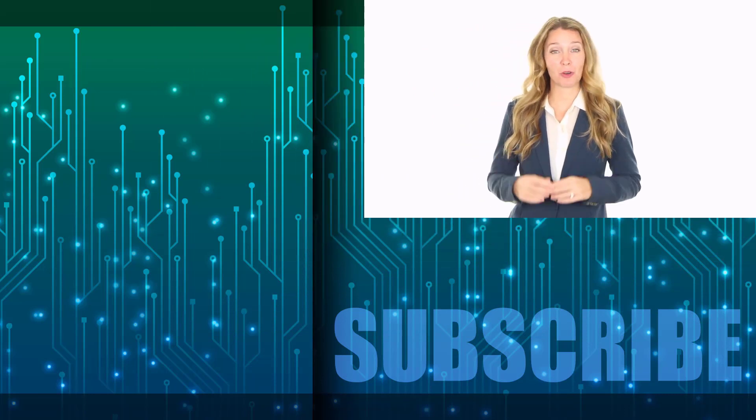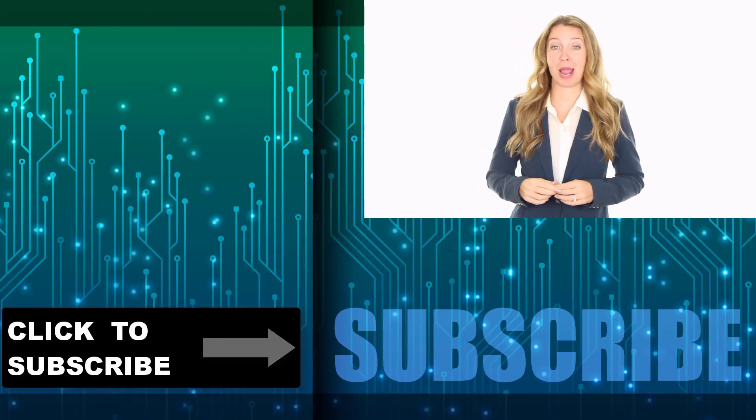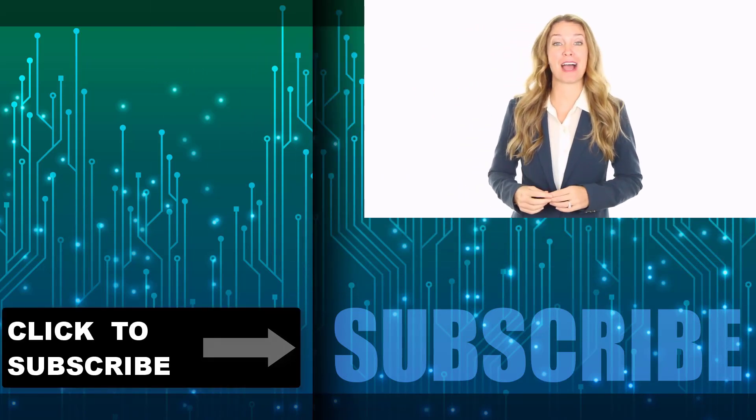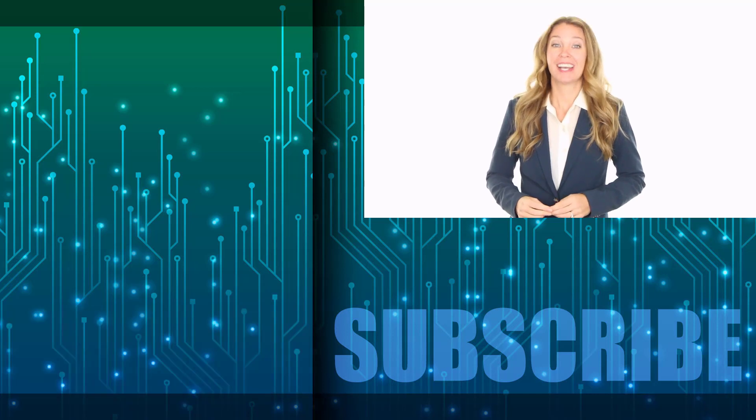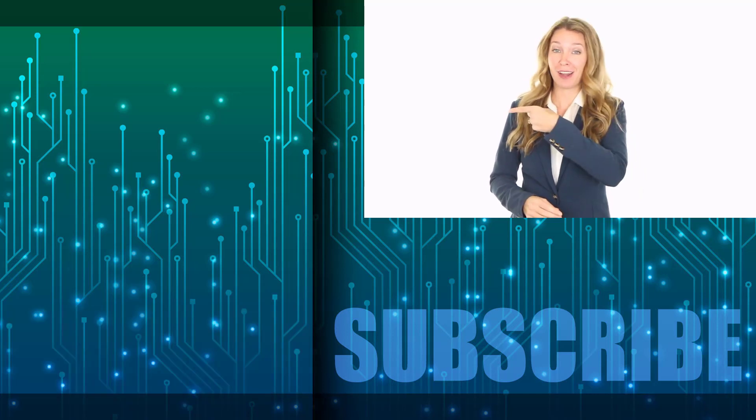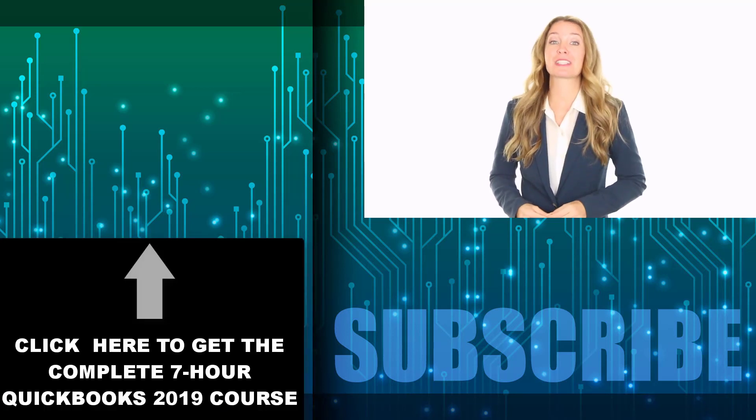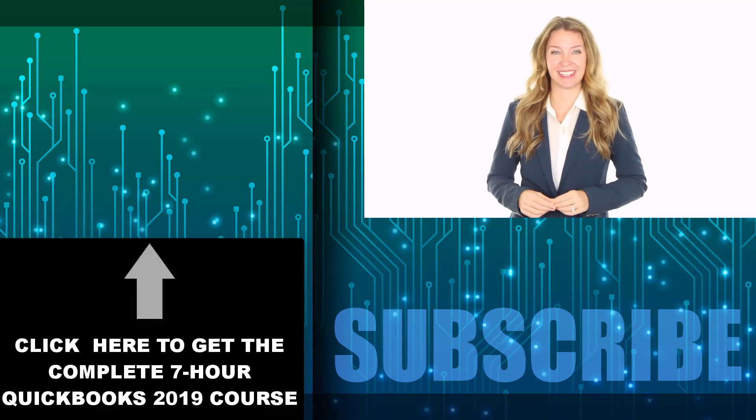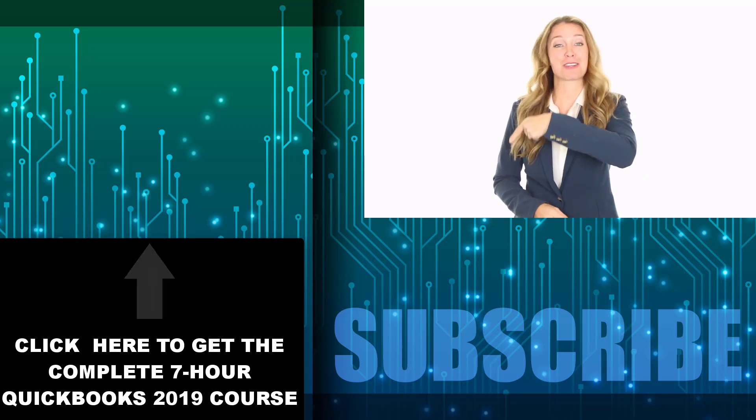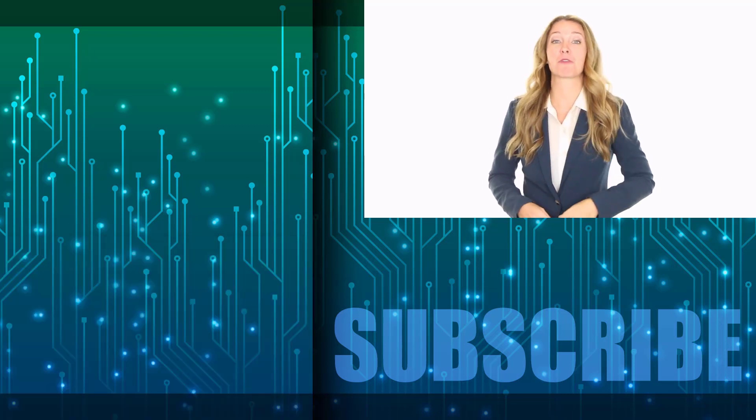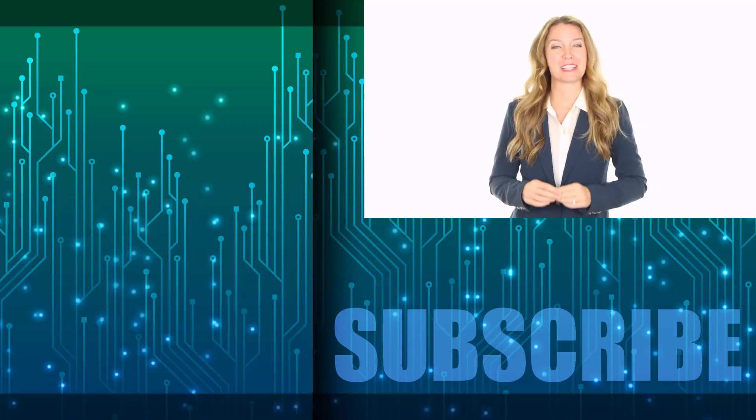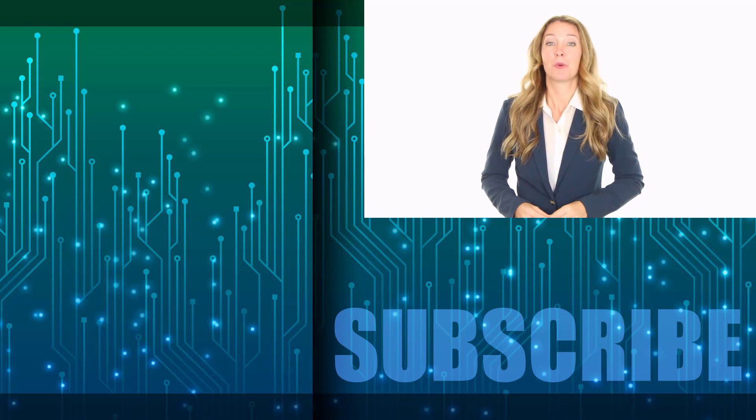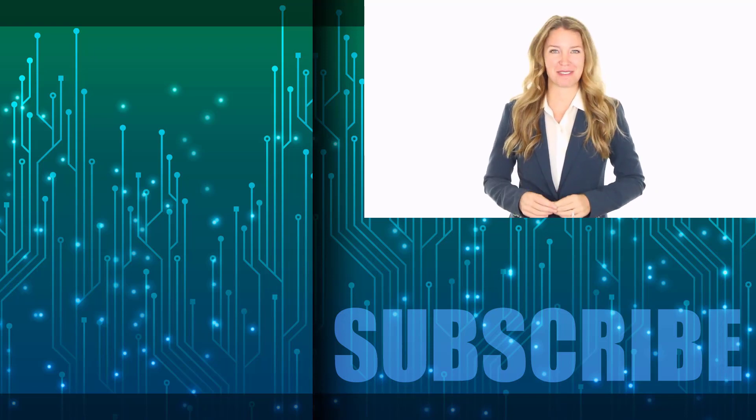Hey everyone, Ava here. Thanks for watching. If you're not a subscriber, click down below to subscribe so you get notified about similar videos we upload. Click over there to get the complete course for QuickBooks 2019, and click over there to watch the complete set of QuickBooks 2019 videos in this playlist. We'll see you next week with additional videos.